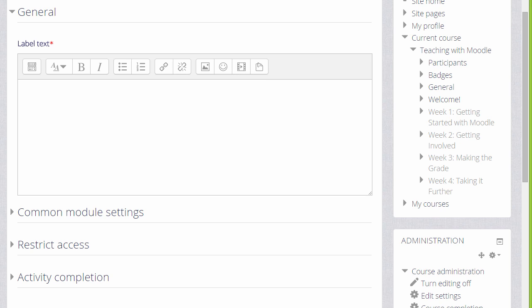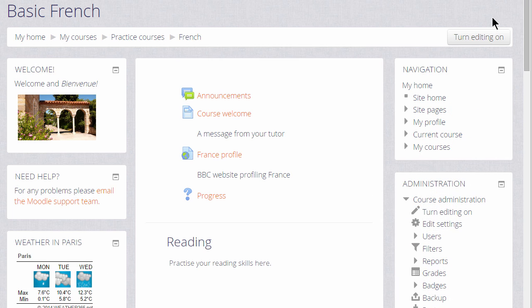We can embed media anywhere we see this text editor and so we could do it in the course section summary but instead we're going to add it to what Moodle calls a label, some white space which you can add anywhere on your course page.